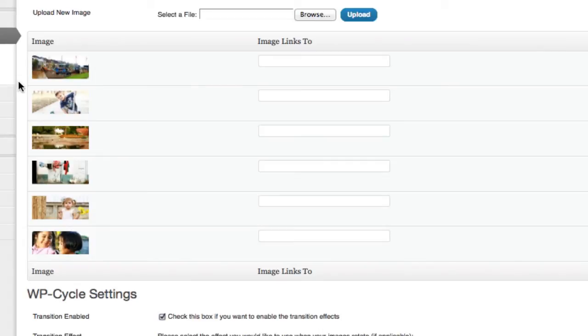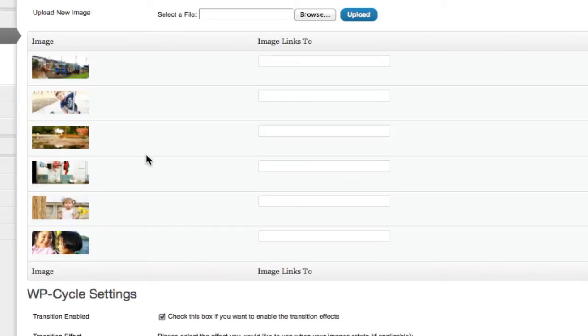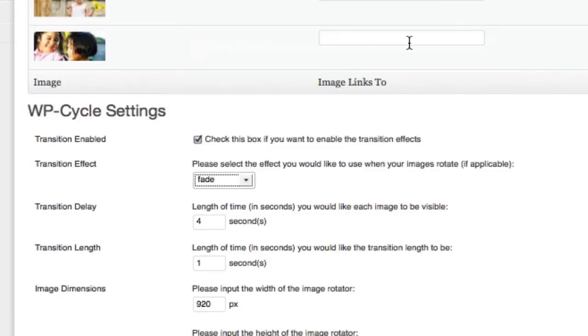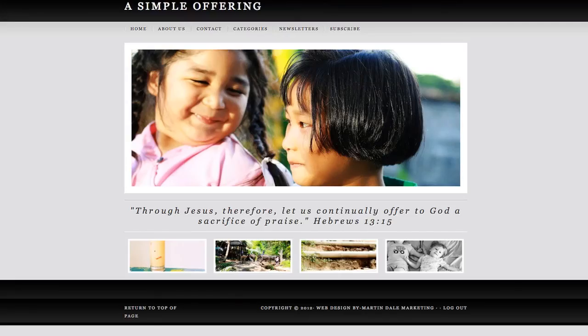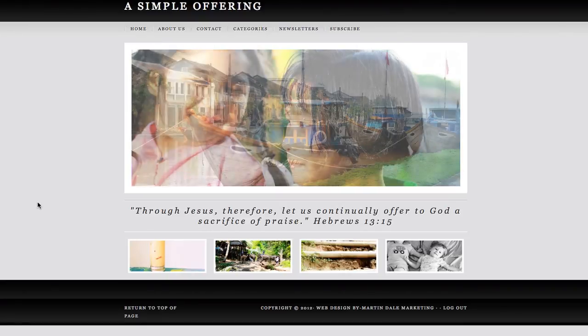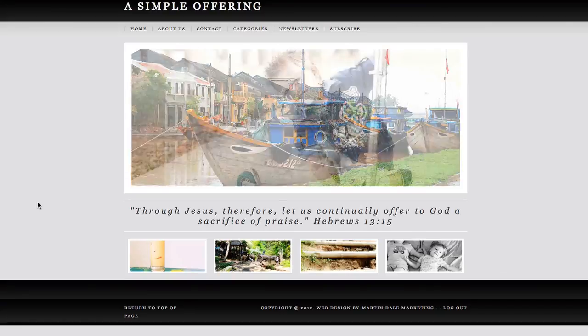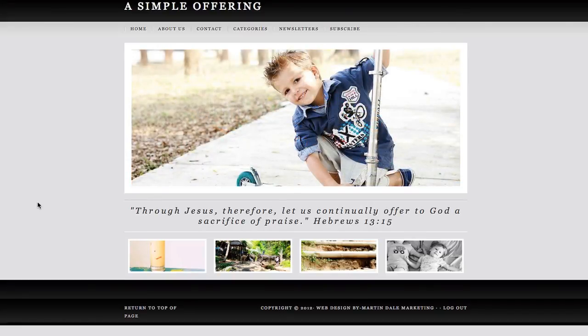The images need to be 920 pixels wide by 400 pixels tall. Then click Save Settings and you're done. It's that simple to change the beautiful pictures on the front page of this website.